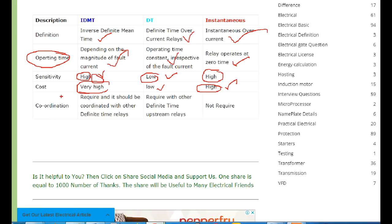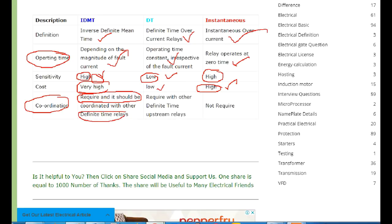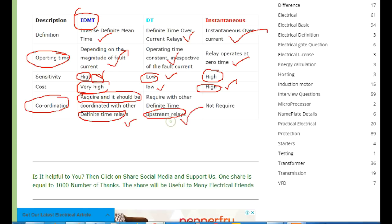Let's talk about Relay Coordination. In this feeder, we are looking at an existing feeder with a Definite Time Relay. If you have a source current, we will operate an IDMT and load current, as well as a Definite Time Relay. We will set the IDMT and the Definite Time Relay together. This is our Definite Time Relay with 3-phase and 2-phase break, and we will demonstrate the Relay Coordination.